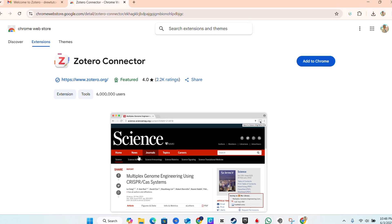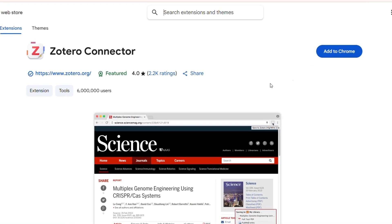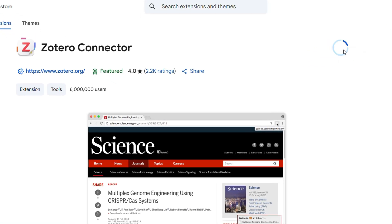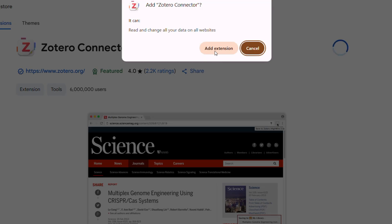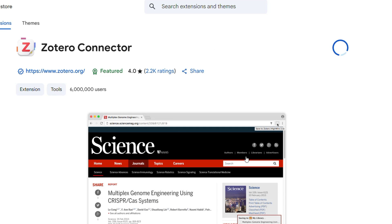the Chrome Web Store where you can easily go ahead and click Add to Chrome. Once you do that, click Add Extension and you will have the Zotero Chrome extension installed to your Google Chrome. This is going to